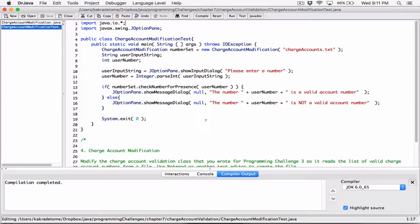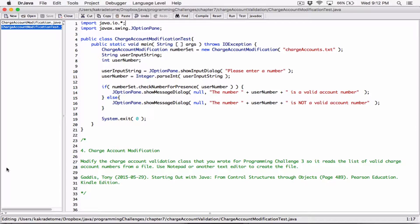Yeah, that was a lot of errors. But it was good for us to know and understand, because otherwise it can trip you sometimes. So what we've done here: we are creating a charge account modification object, calling it number set. This is basically our old program.